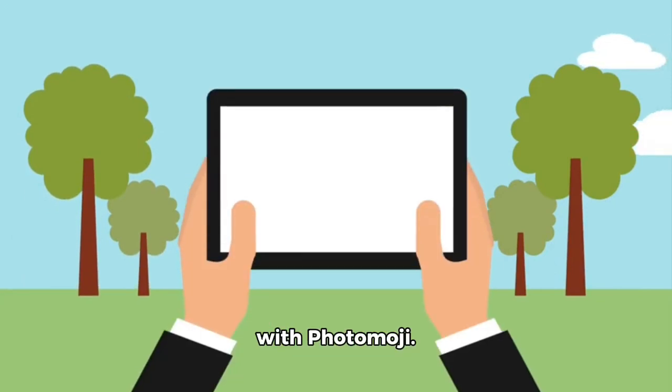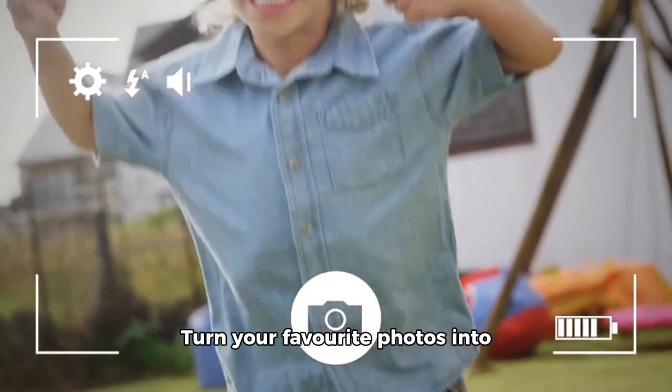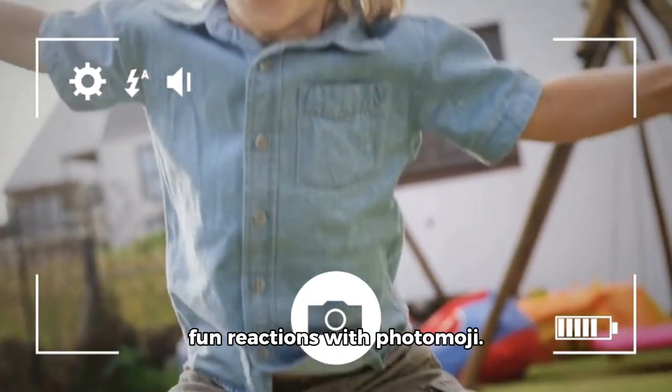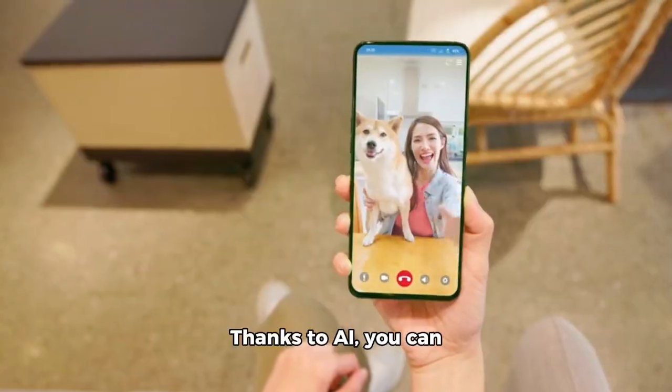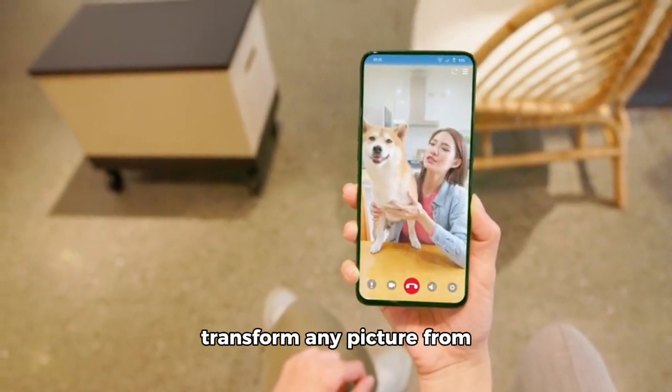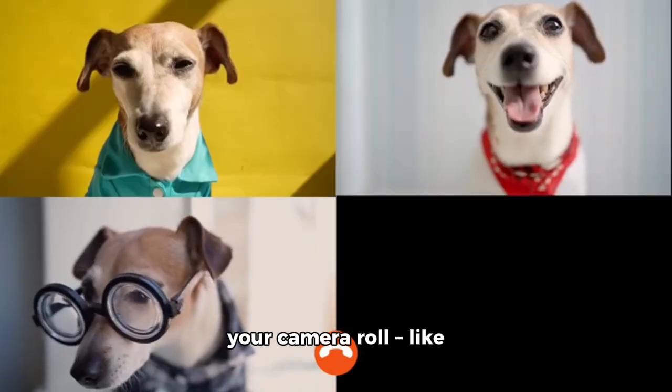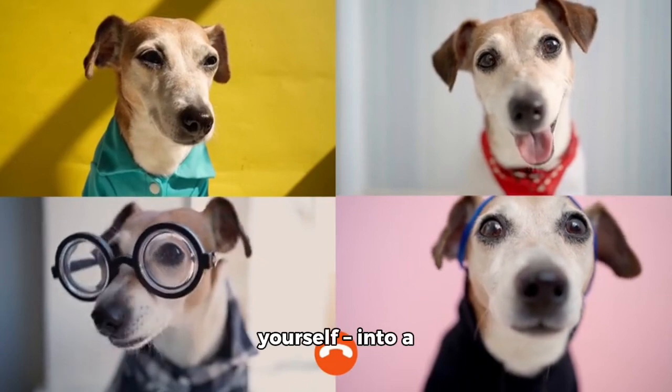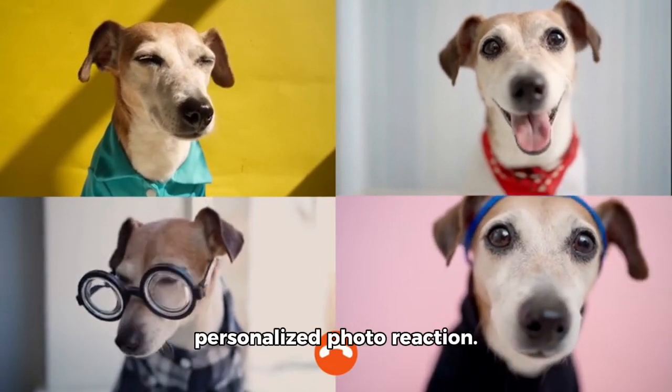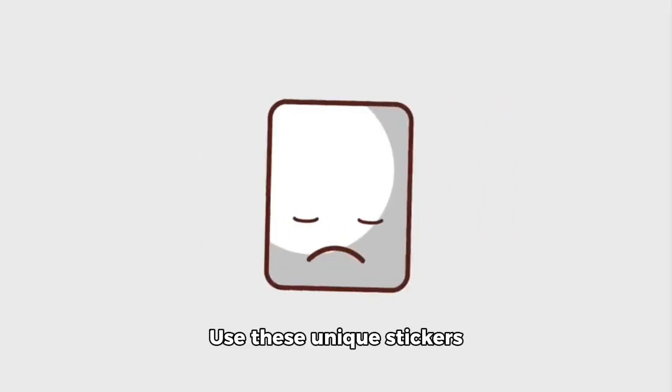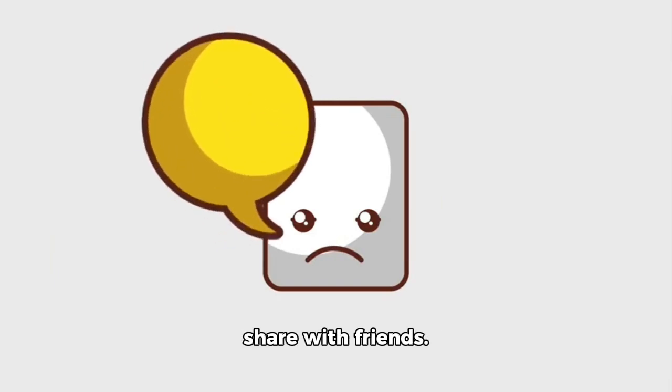Express yourself with Photomoji. Turn your favorite photos into fun reactions with Photomoji. Thanks to AI, you can transform any picture from your camera roll like your pet, car, or even yourself into a personalized photo reaction. Use these unique stickers to react to messages or share with friends.